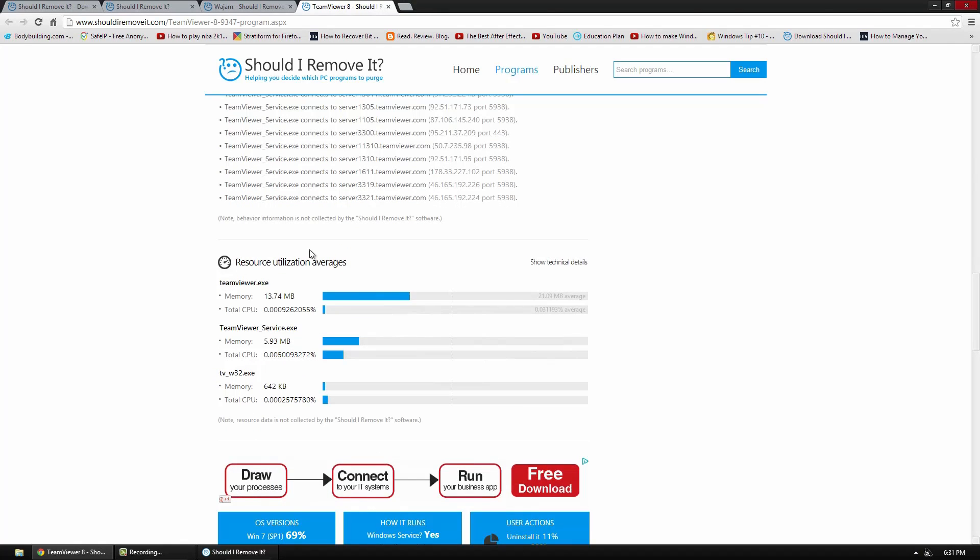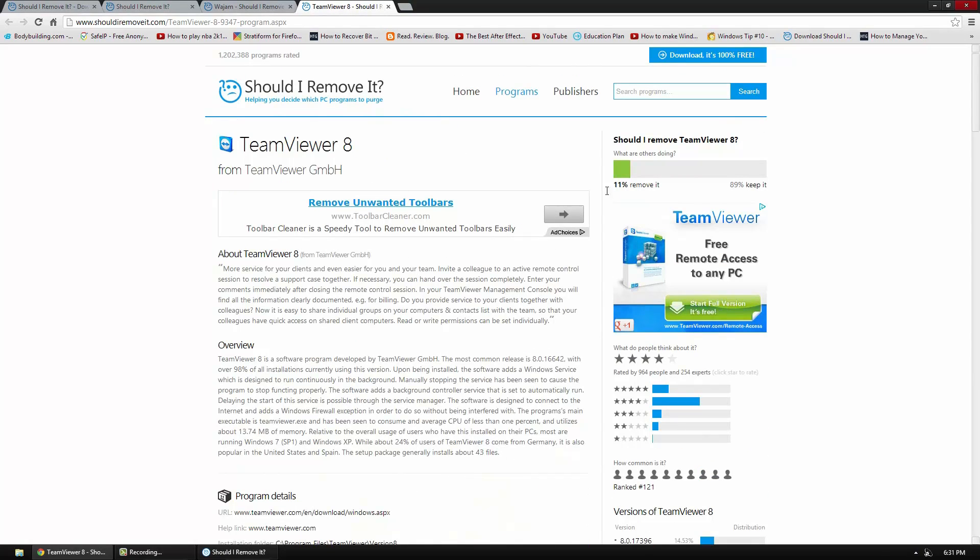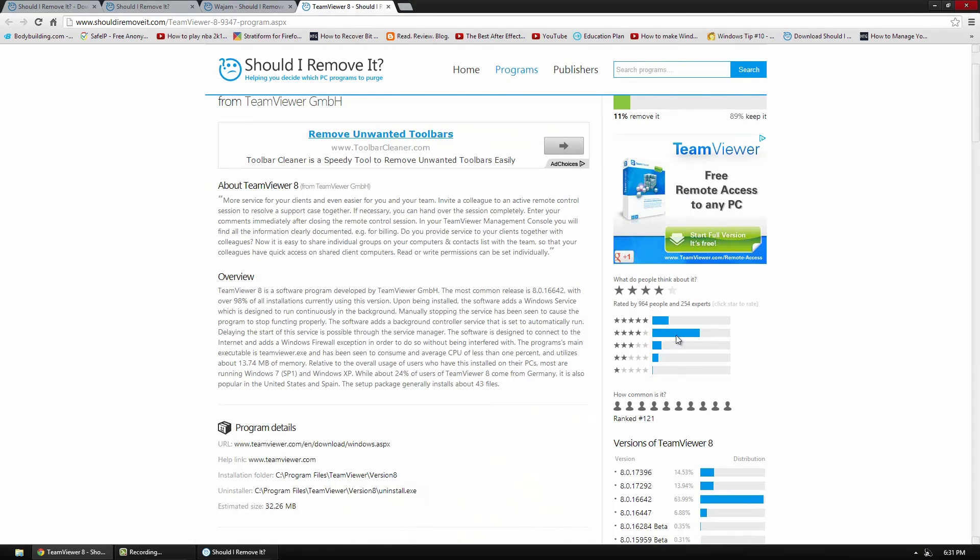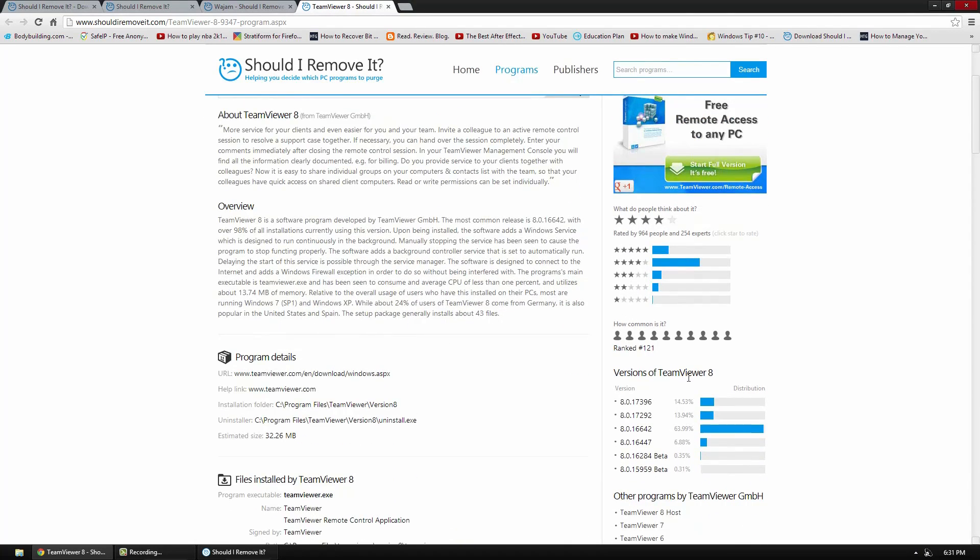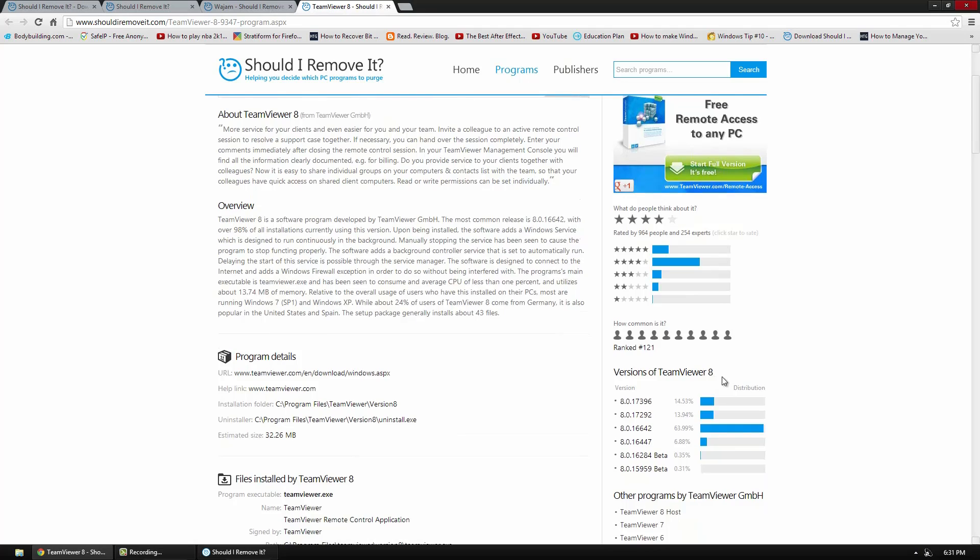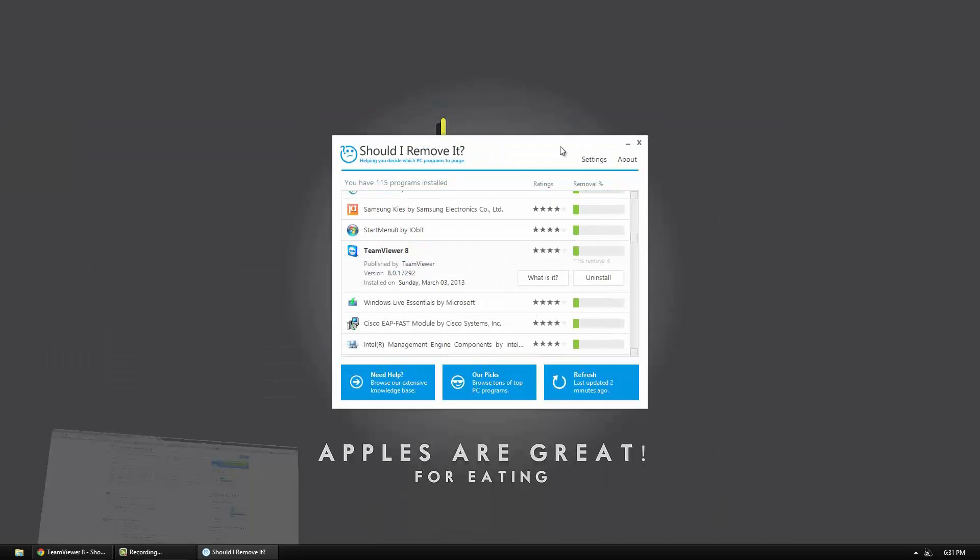And then of course it shows you your utilization averages. Now over here it says 11% of people use it and the rating for this program is pretty good. Even down here it shows versions of the program. So here's the most popular version right now.